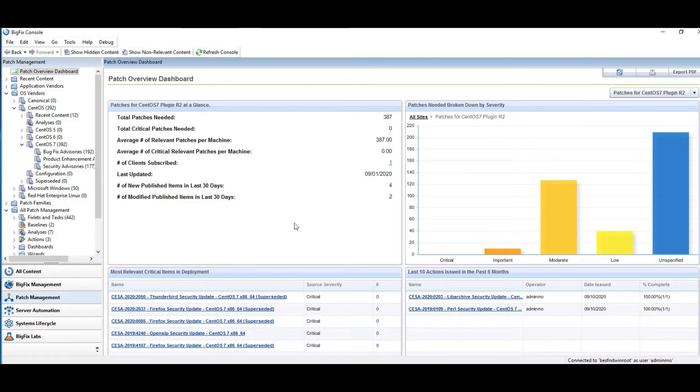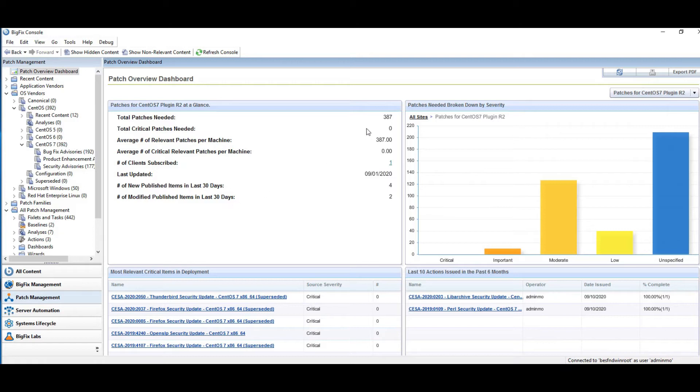It's a great little dashboard, very quick, very clean, and gives you a great way just to look to see what's out there. All right, so I know I have some patches out there.